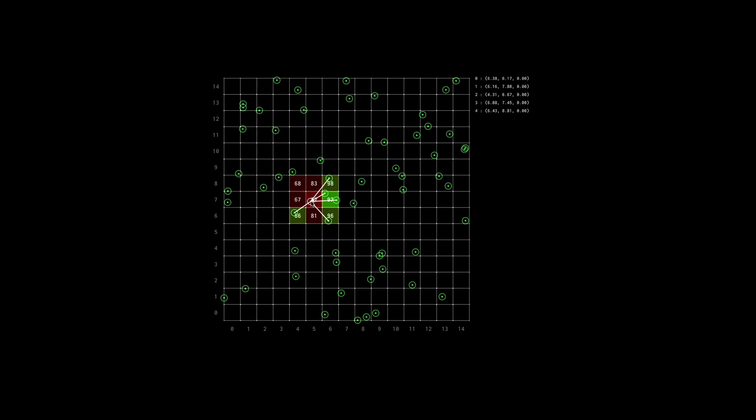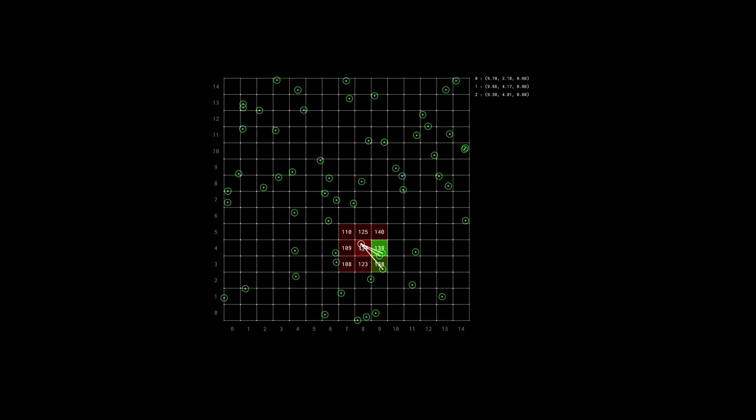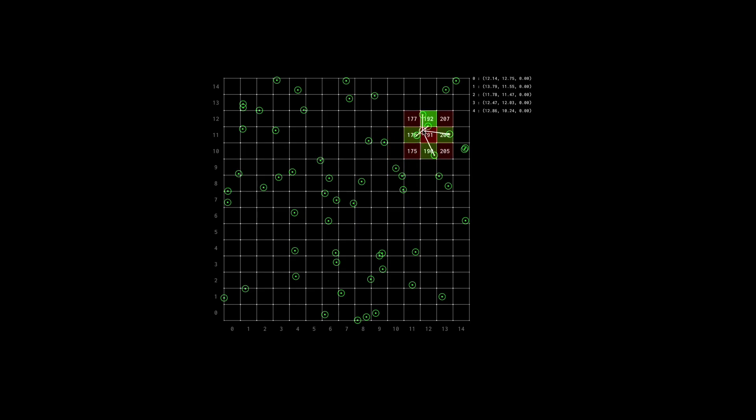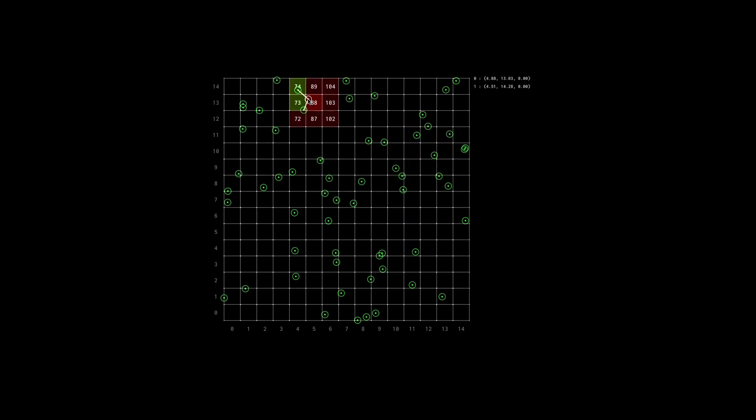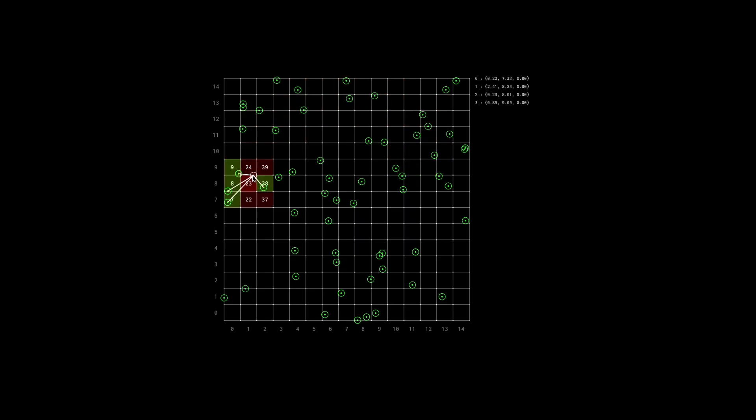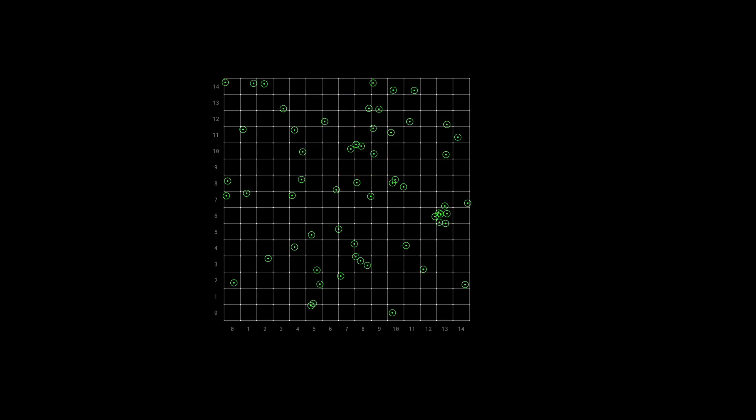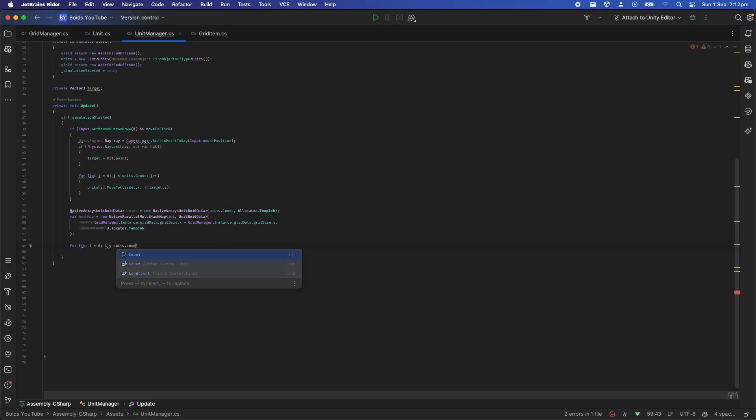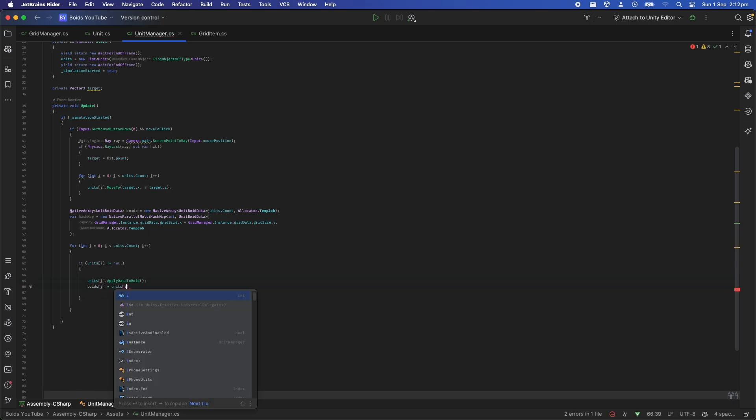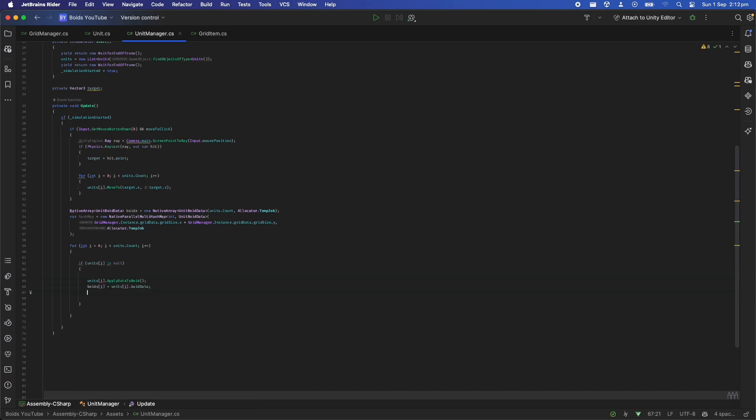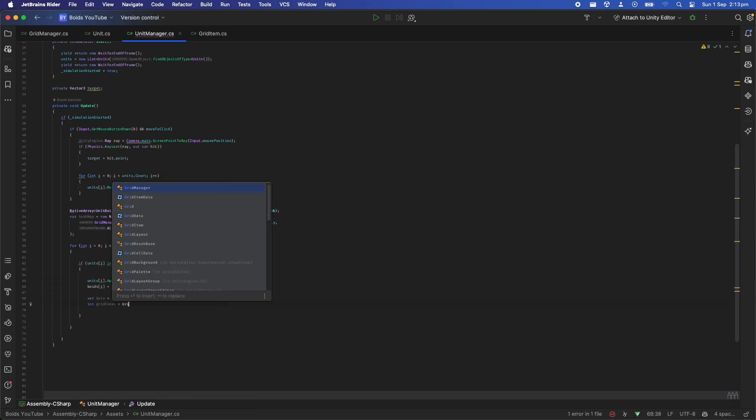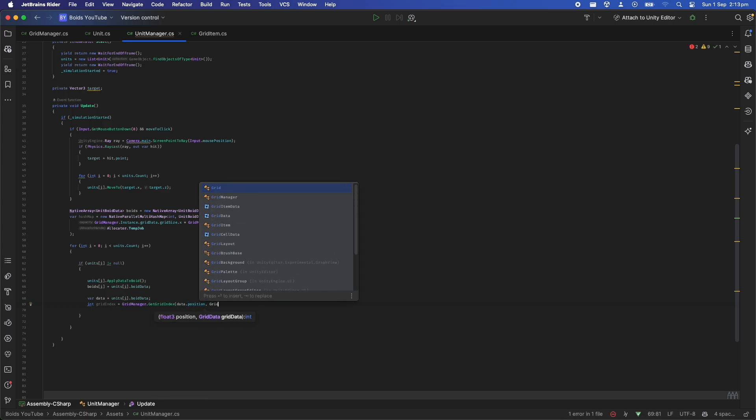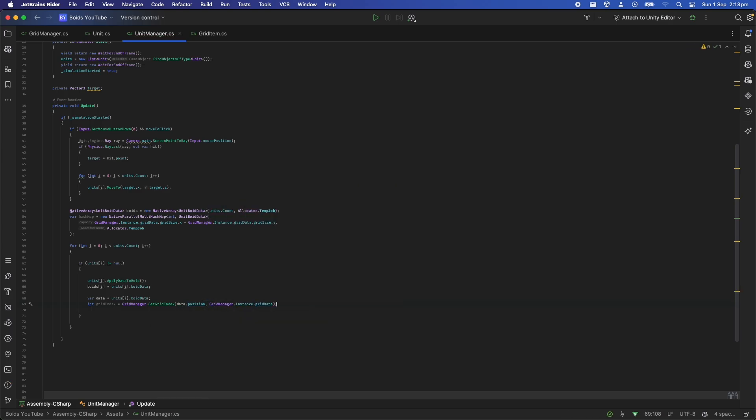This will give us a very efficient lookup table to find all the units in a given grid cell immediately. And the reason we need this is say for a given boid we want to compare all the neighbors around it to see if any of the boids are intersecting. We can simply call upon this hash map to find those boids. Next we'll loop through all the units in the scene, get their current state, the boid data struct, and populate both the native array and also add the struct to the correct index in the hash map.